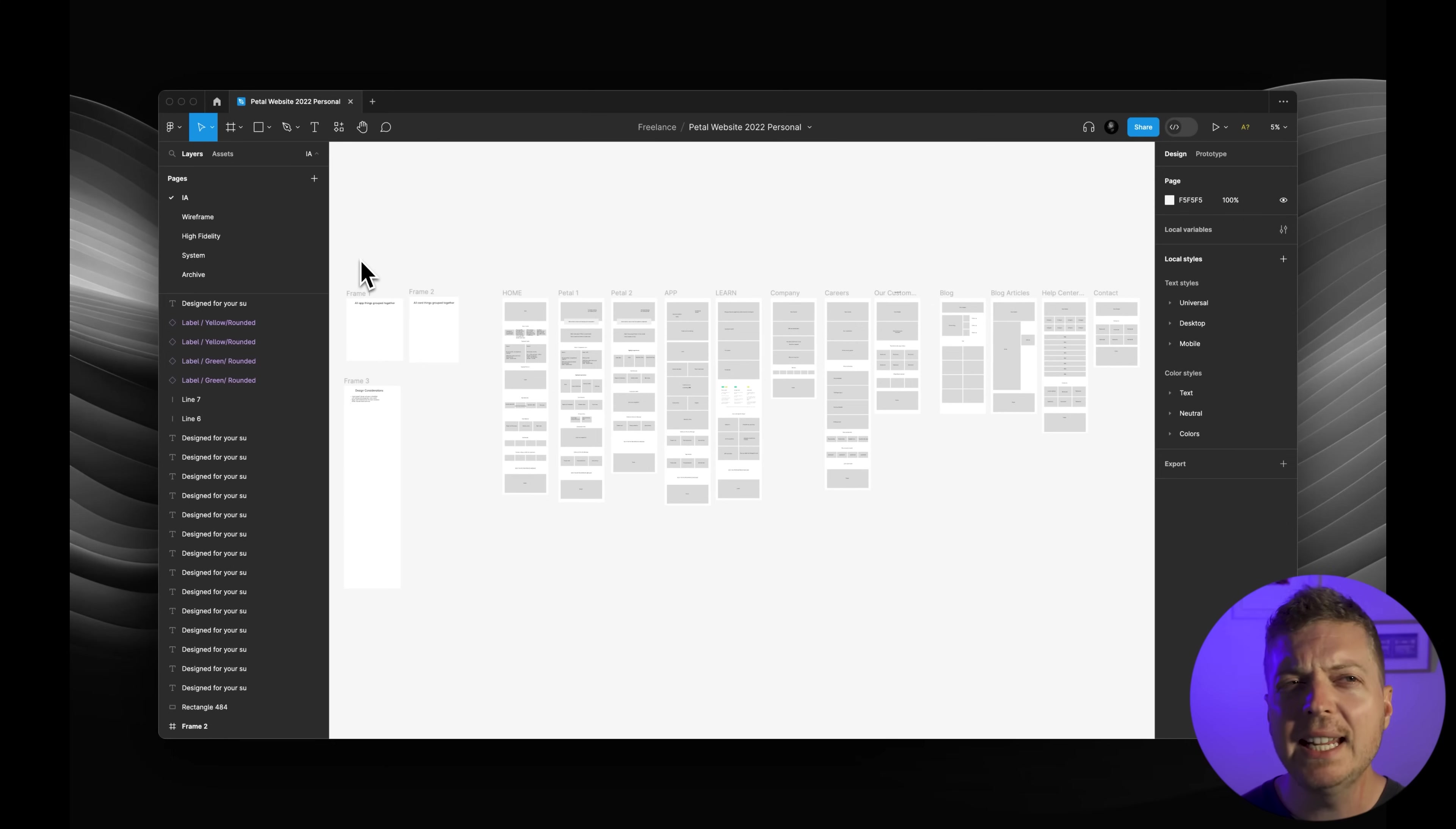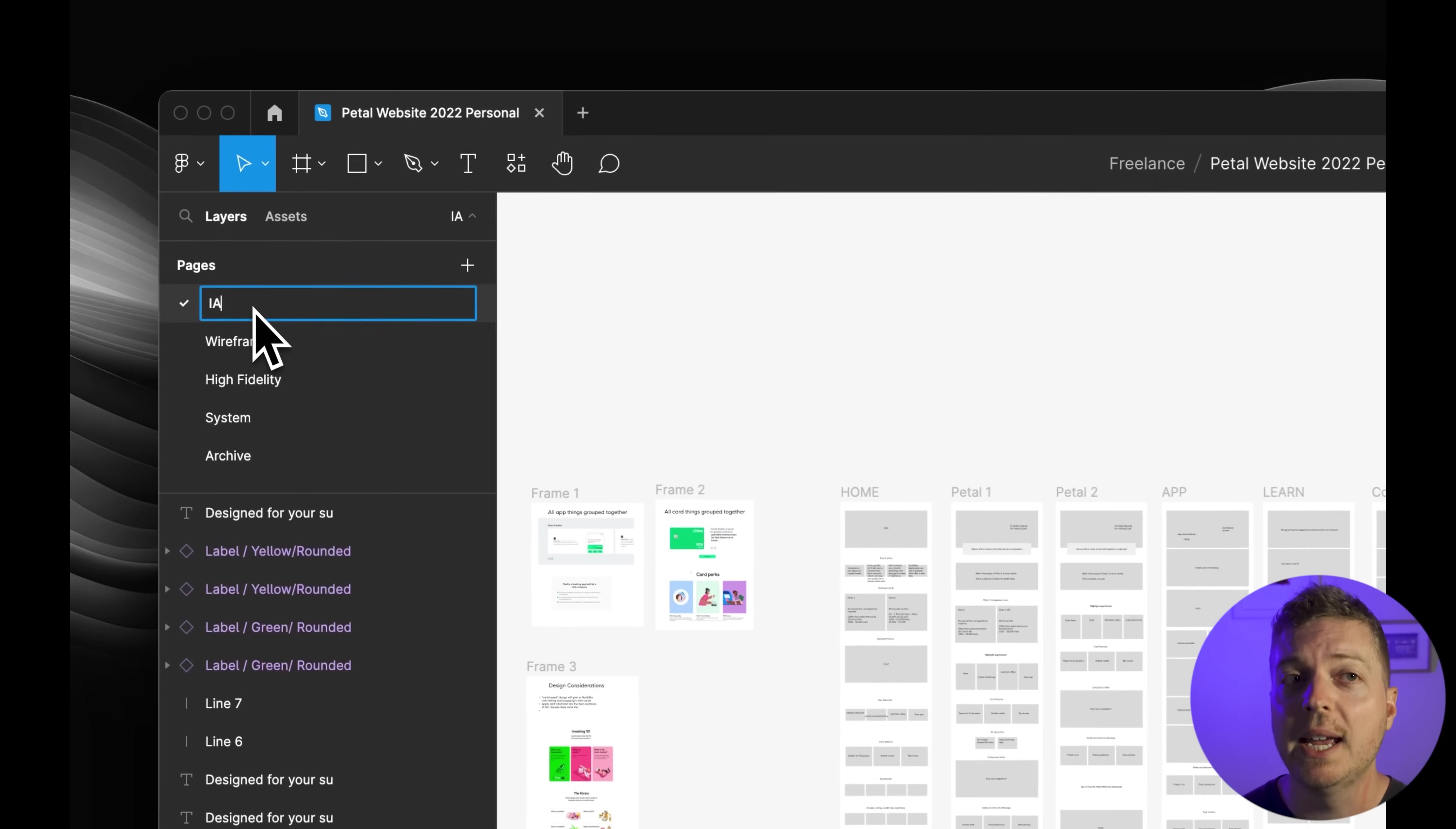Here's an organizational tip. Always separate by projects or features. For instance, website redesign as a project or checkout flow as a feature. This categorization helps you find what you're looking for faster and keeps things more compact for everybody else. Now let's talk pages. Inside each file, you'll find a section called pages.